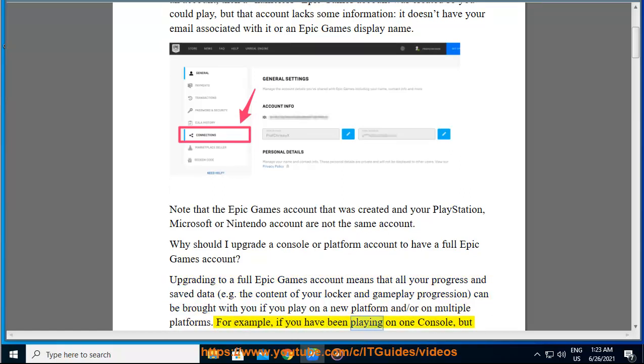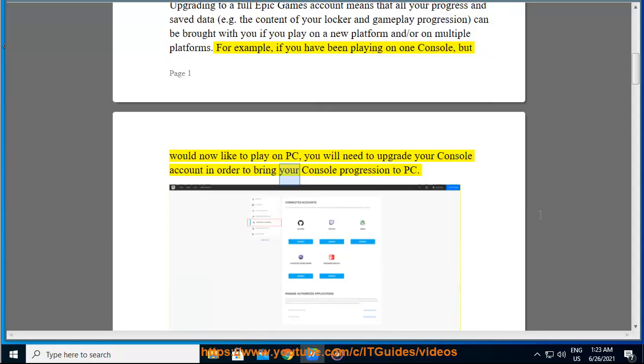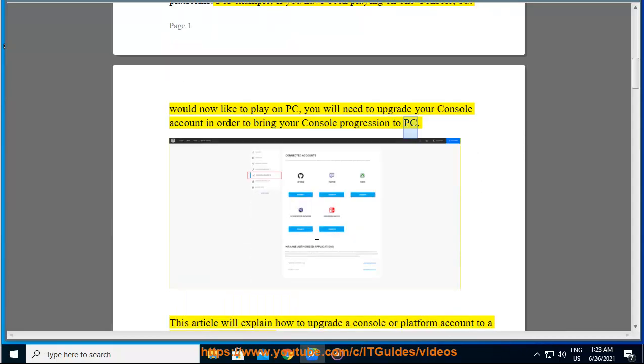For example, if you have been playing on one console but would now like to play on PC, you will need to upgrade your console account in order to bring your console progression to PC.